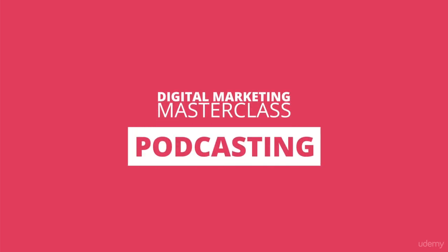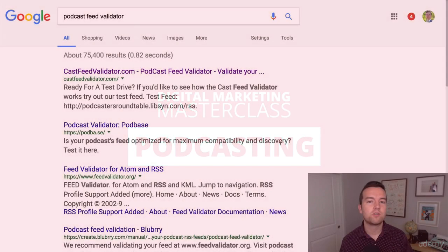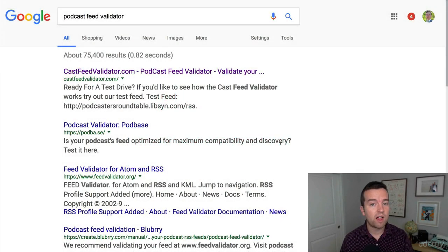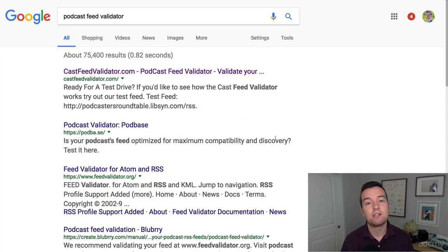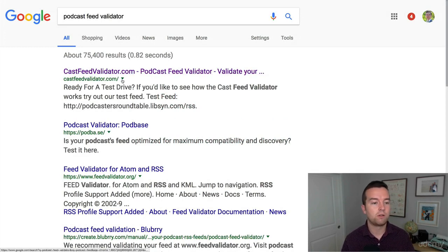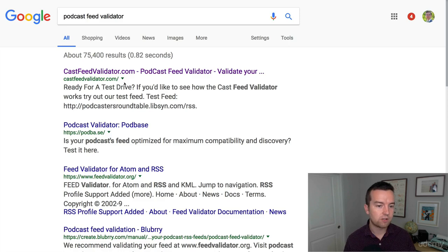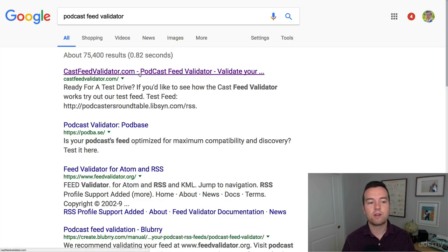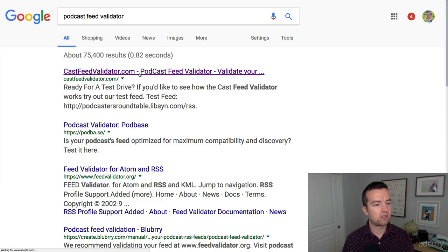In the last lesson, I talked about validating your feed with iTunes. If you want to validate your feed before even submitting to iTunes, to make sure it looks good — which you might want to do before you actually publish it on iTunes and make it go live — just go to castfeedvalidator.com.